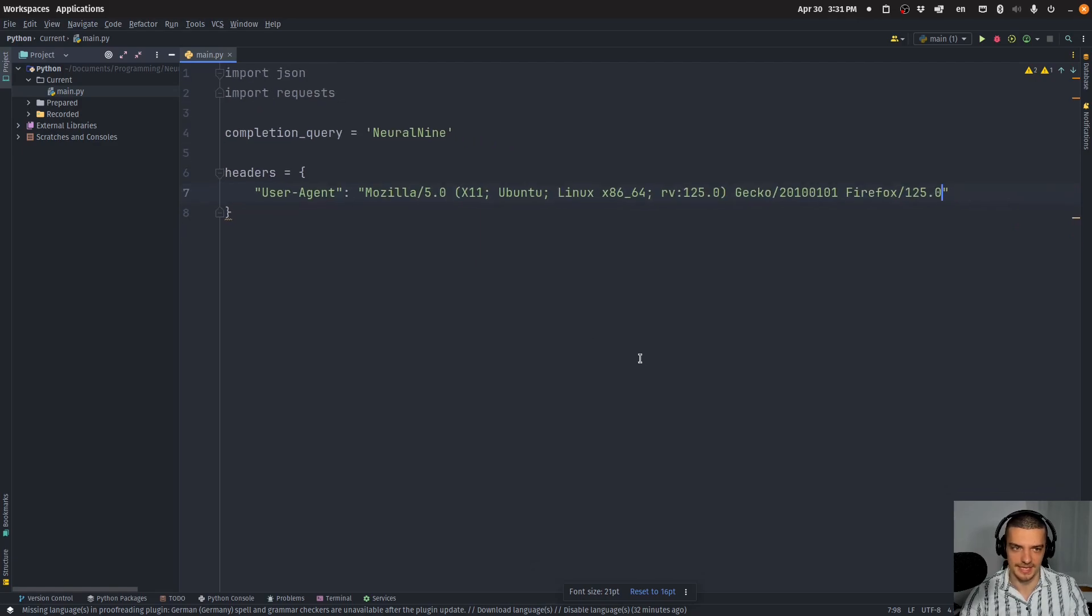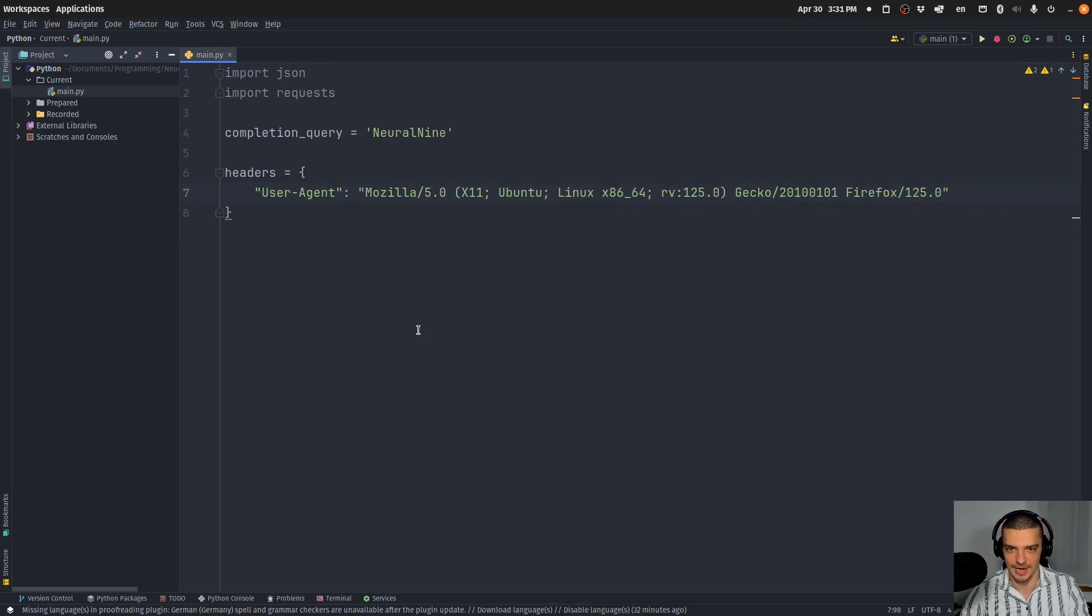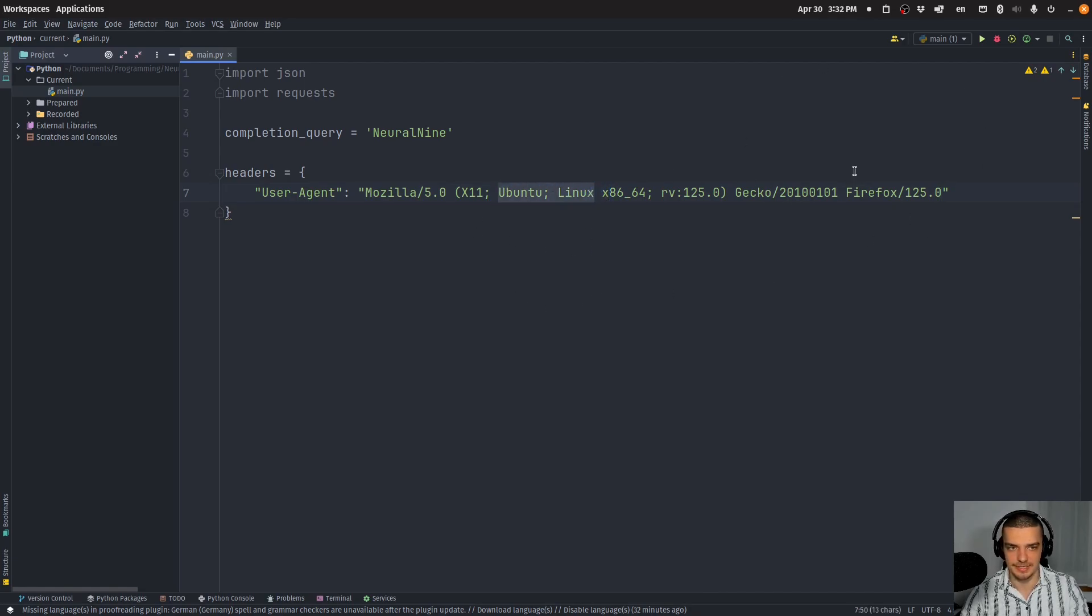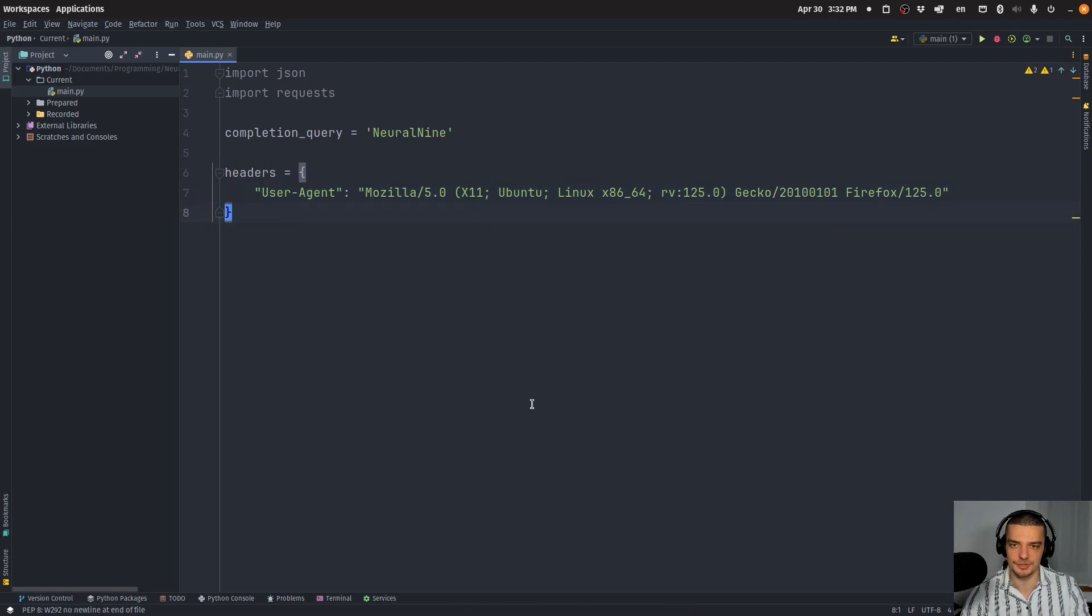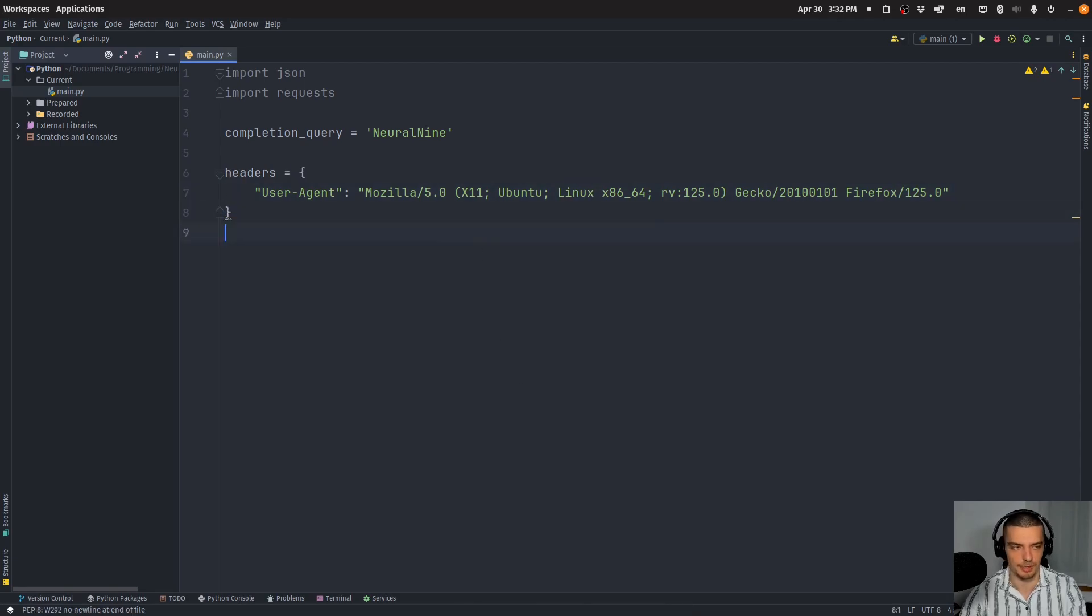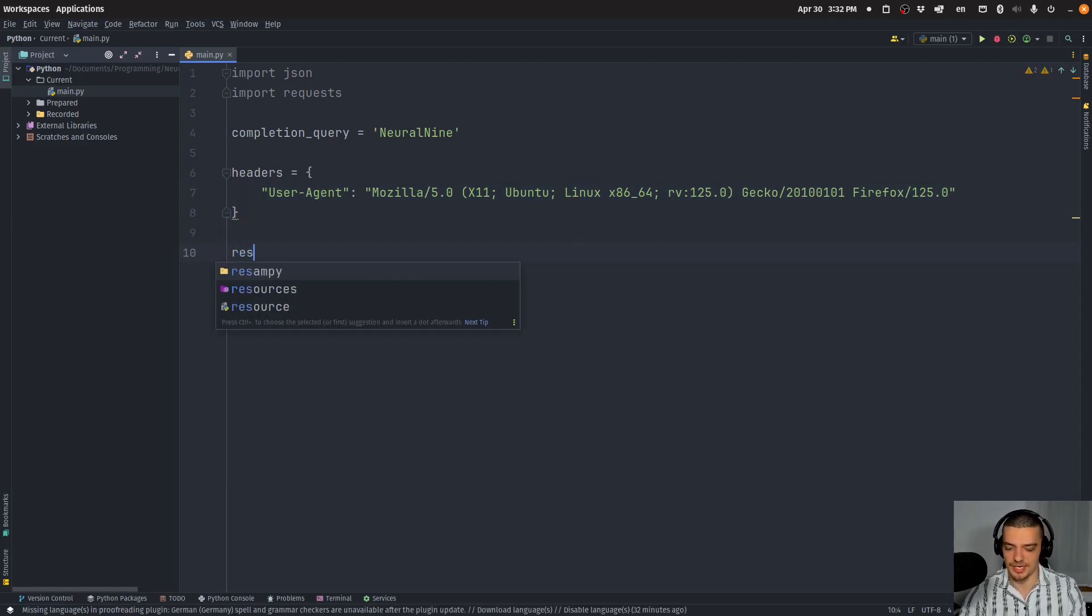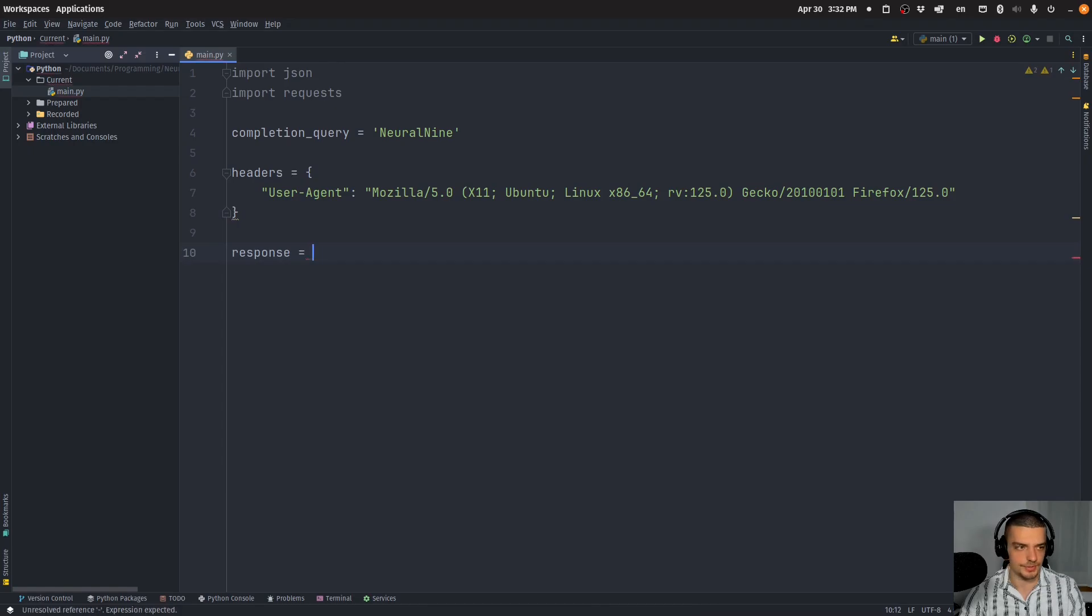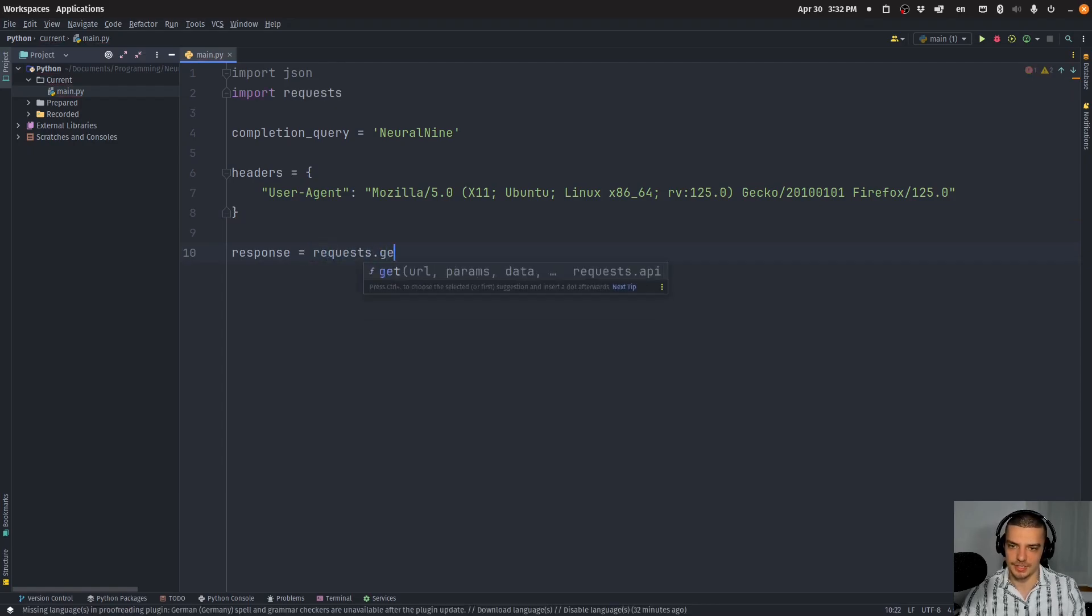But that is basically the user agent here. If you want to mimic a Windows or Android operating system, you have to change this slightly. As you can see, this is Ubuntu, Linux and Firefox. All right, so this is just to make it seem like it's a browser.